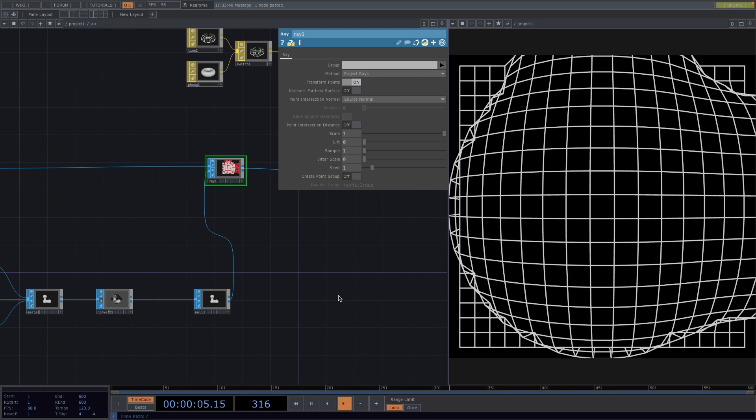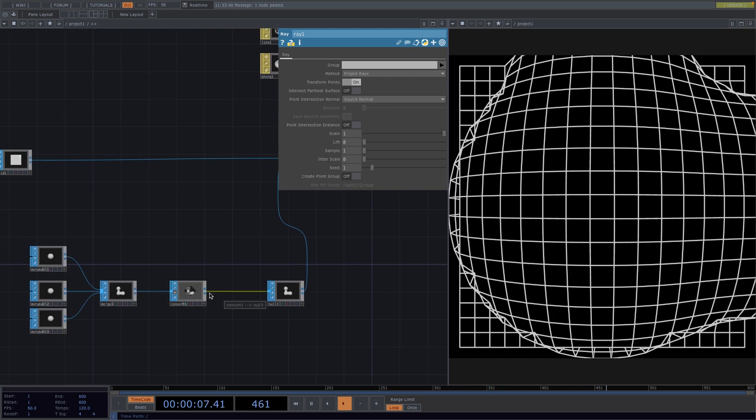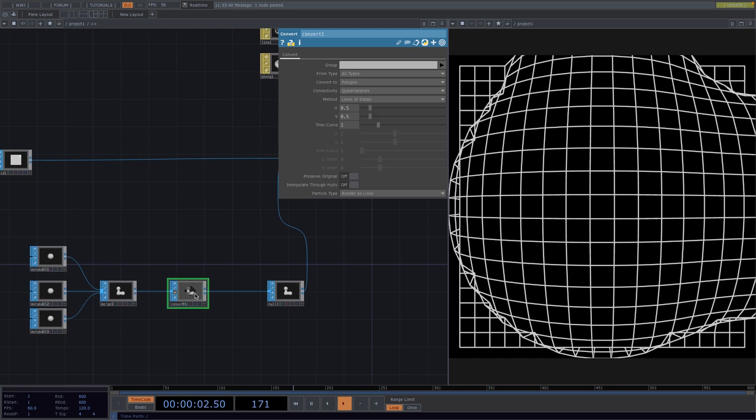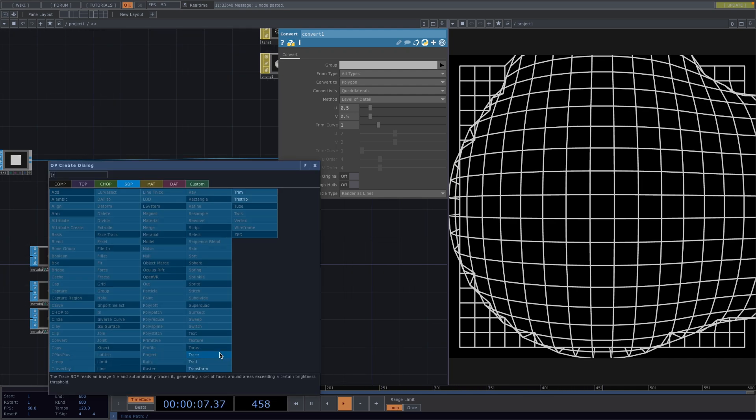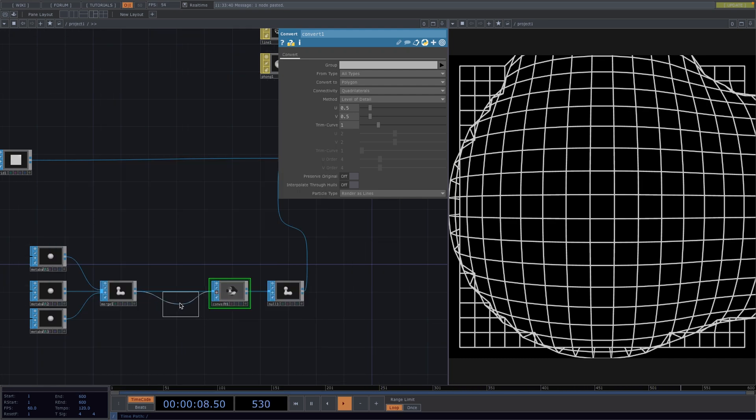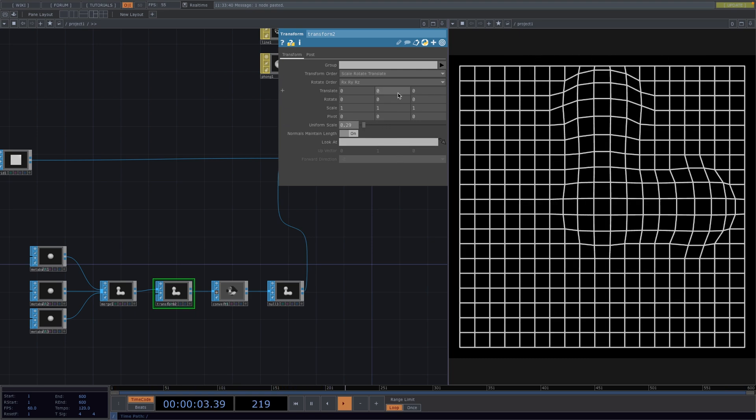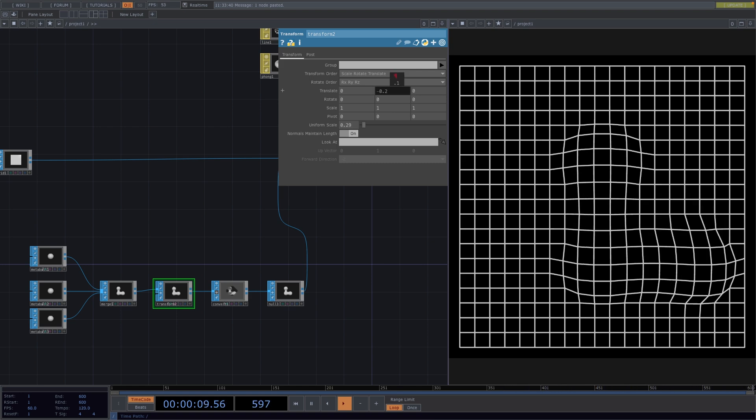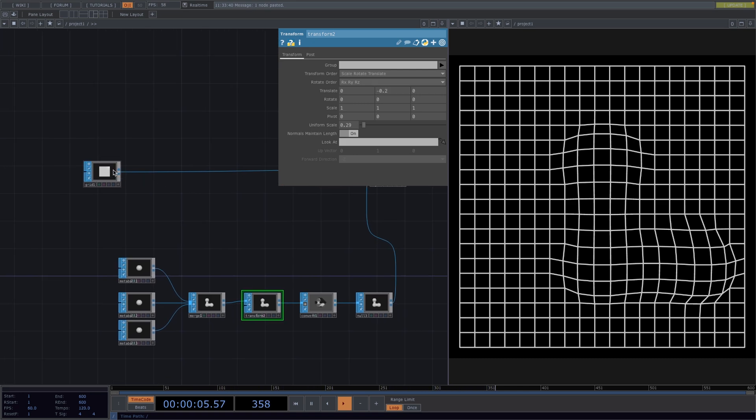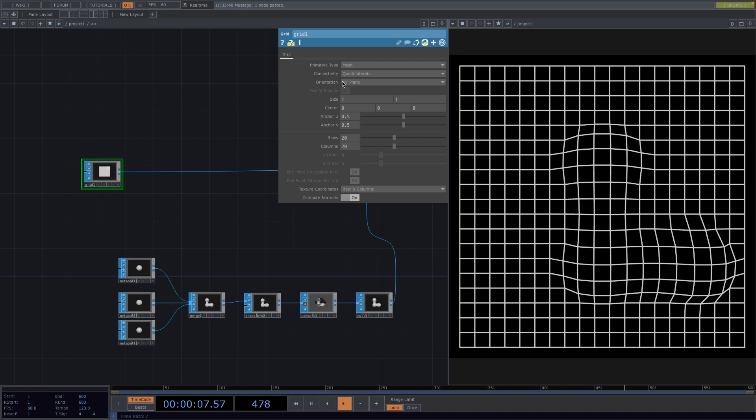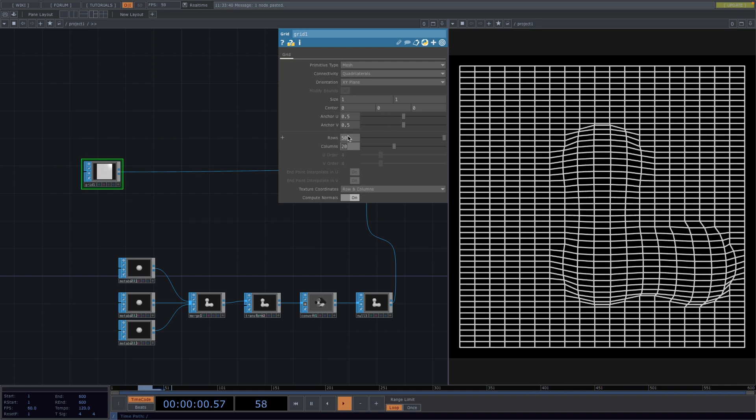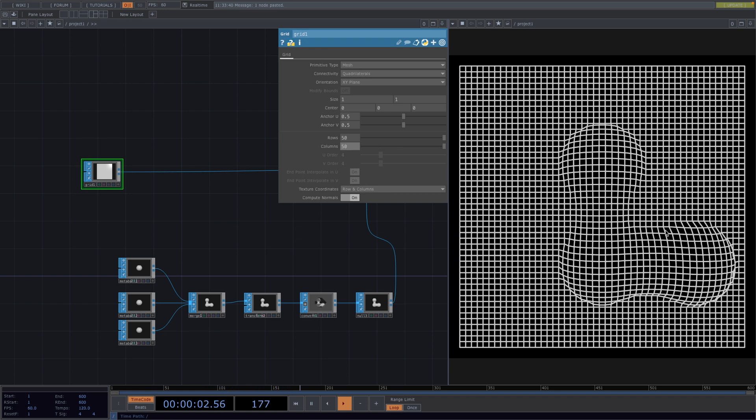To decrease the size of the metaballs, I will make some space before the convert sop. Right click on the connecting line, go to insert operator and attach a transform sop. In the parameter window, we decrease the uniform scale to around 0.29. With the translate values, we can try to center the metaballs, but since they will be animated, this doesn't matter for now. Now to have enough space, we will turn the grid into a high resolution grid. To do this, we increase the rows and columns to 50 respectively. We see this is looking much better, but since everything is white, it's a little hard to distinguish. So to improve this, we're going to play with the line material.